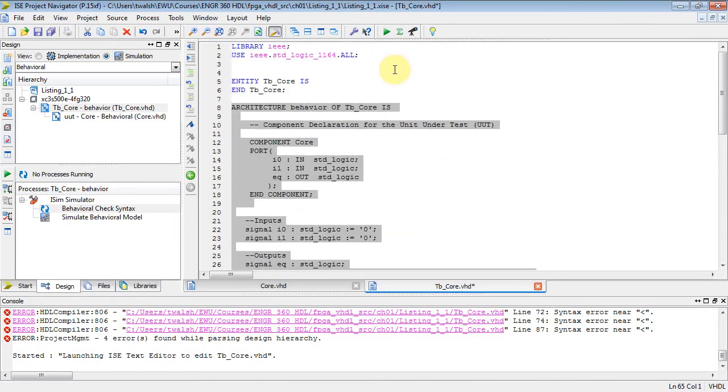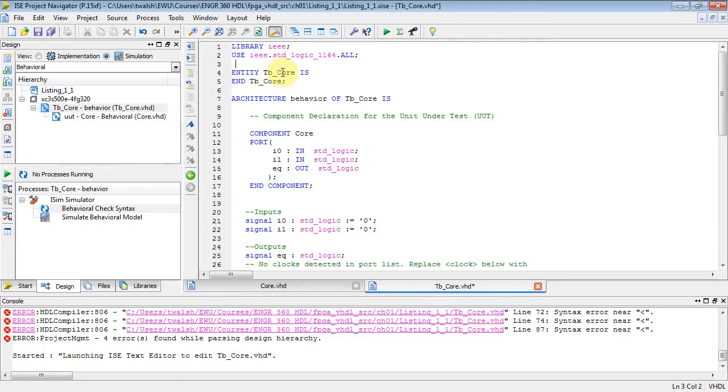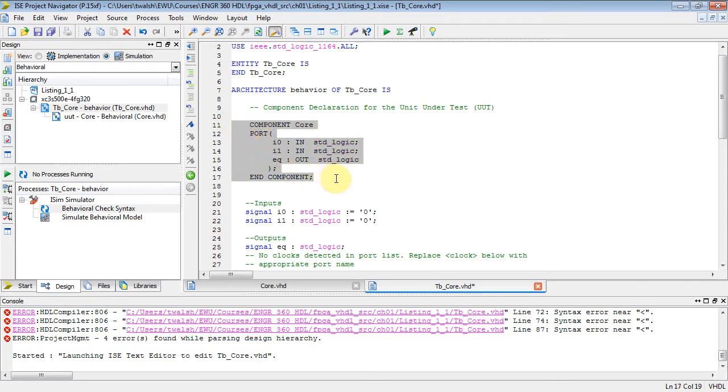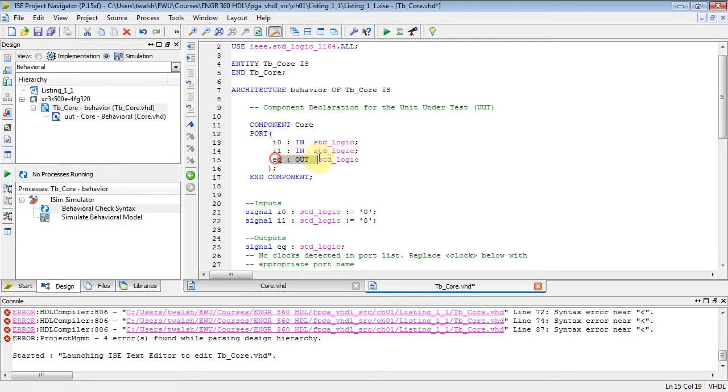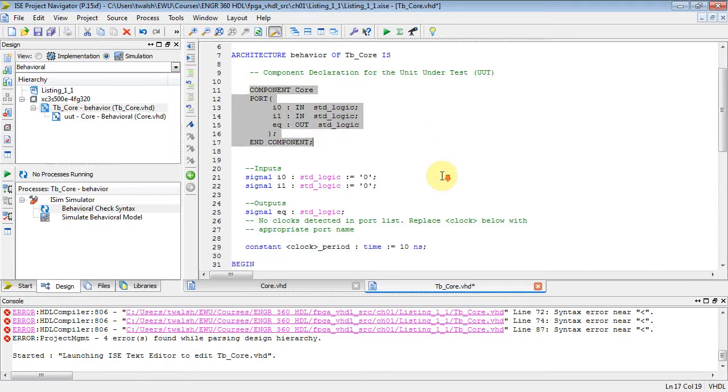Notice once again we're using the IEEE library. Within the IEEE library, we're pulling out the standard logic 1164 package, and we're taking everything out of that package: all the types, functions, operators. Then again, just like your other VHDL, there's two blocks: there's an entity block and there's an architecture block. The entity block is always empty; test bench files, the entity block is going to be empty.